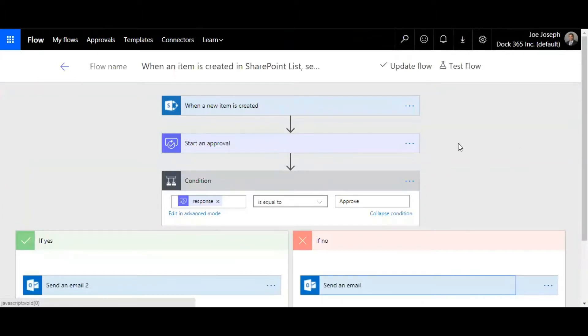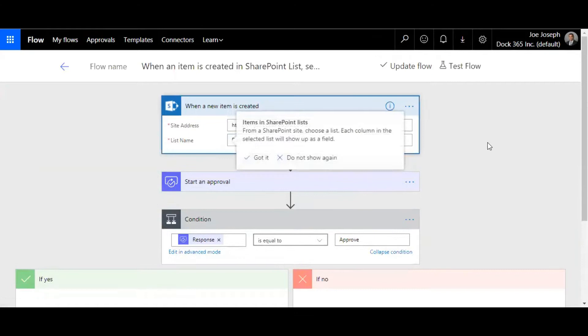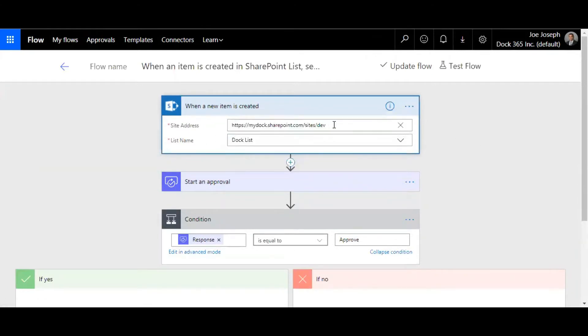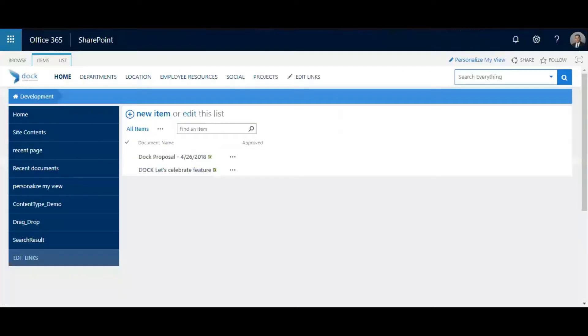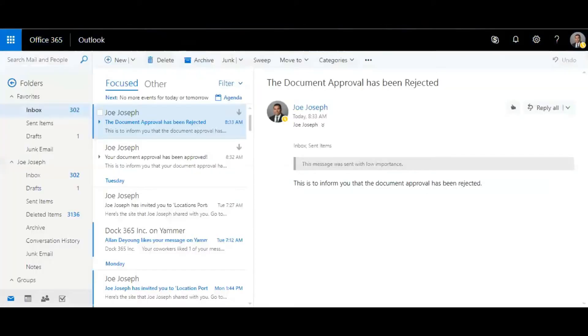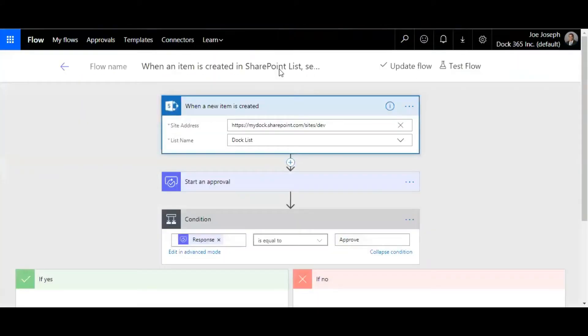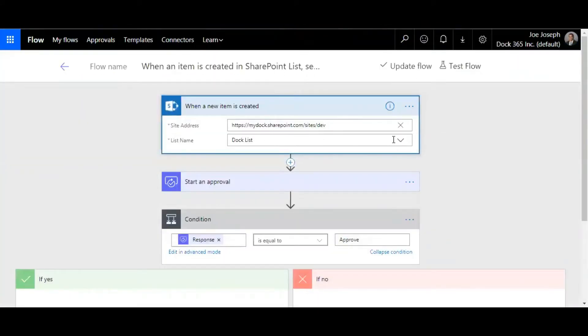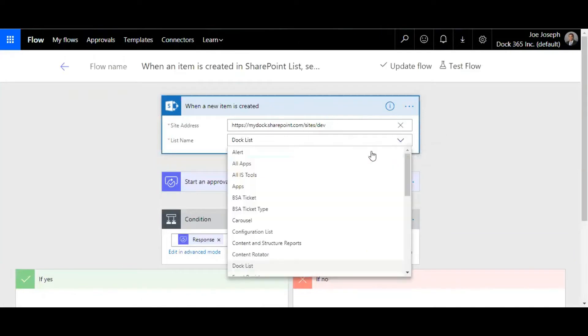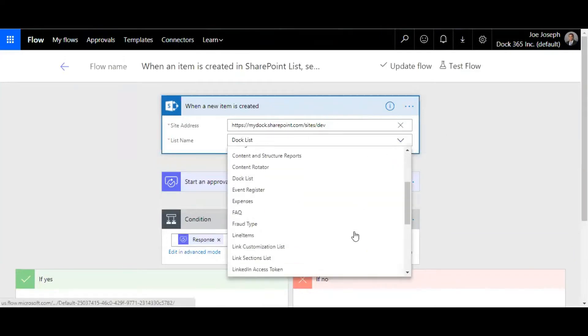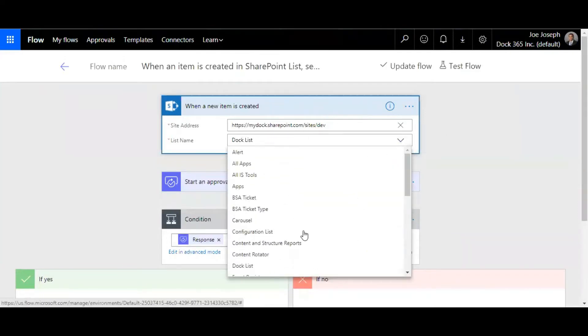This is how the workflow needs to be set up. The first thing is that when an item is being created in this site. Now I have a site collection called sharepoint.com/sites/dev and I have a list called doc list. I need to give the URL and basically search for the desired list name from here.